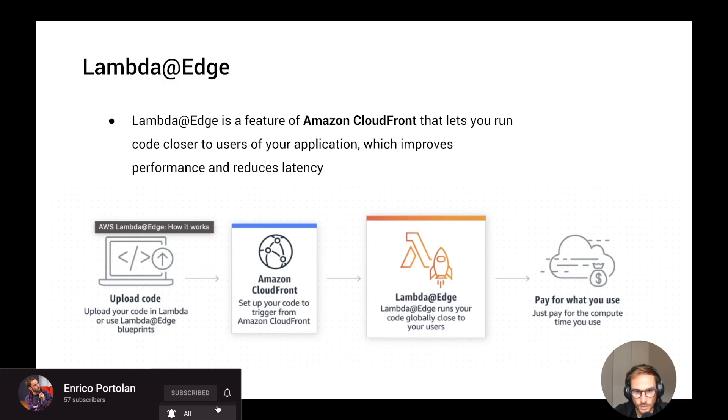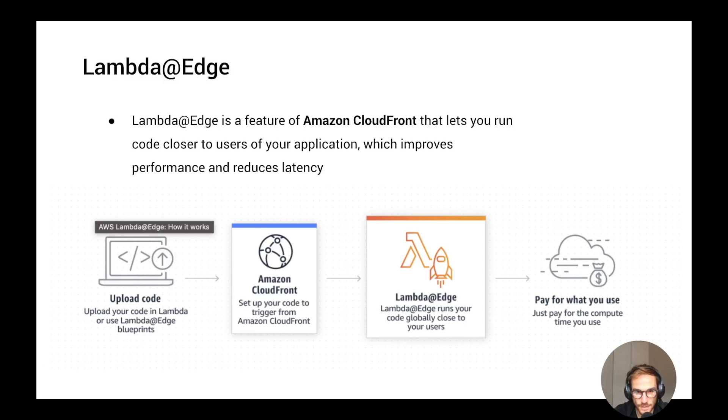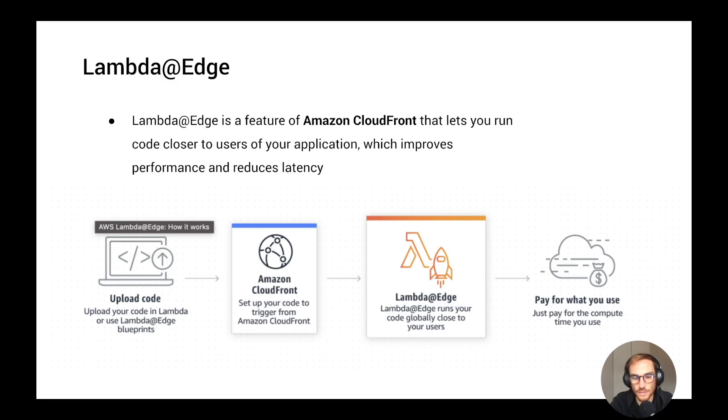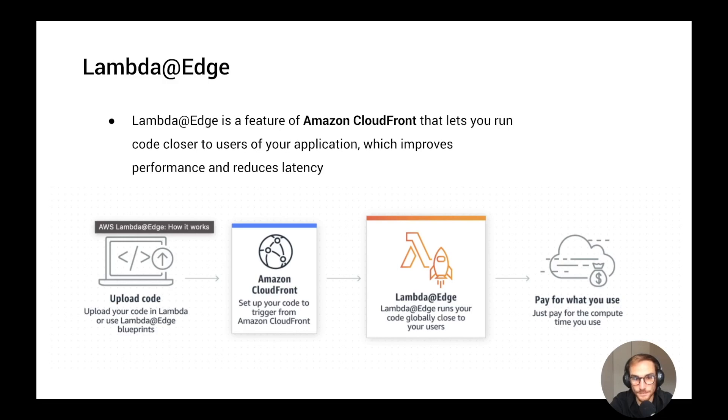I publish a new video every Thursday. Lambda@Edge is a feature of Amazon CloudFront which lets you run code using the CloudFront Edge locations. I will explain Edge locations in a minute. By setting CloudFront as the trigger of the Lambda function, the Lambda function will run every time there is a request that goes through CloudFront.